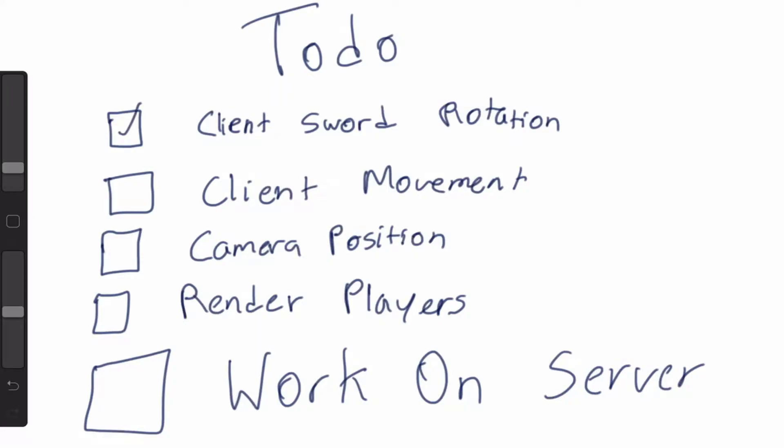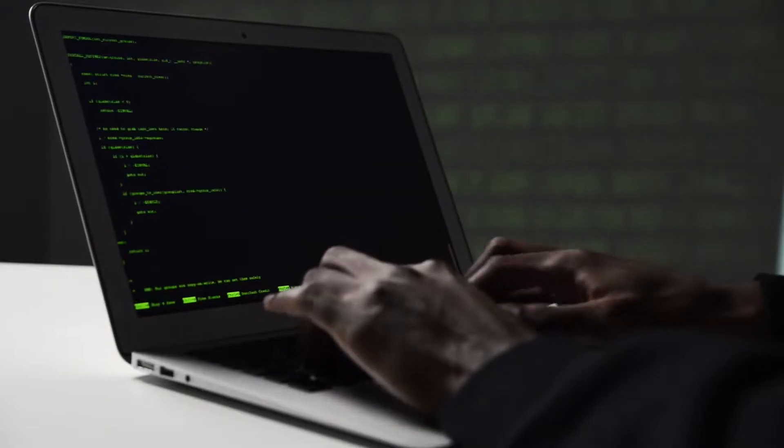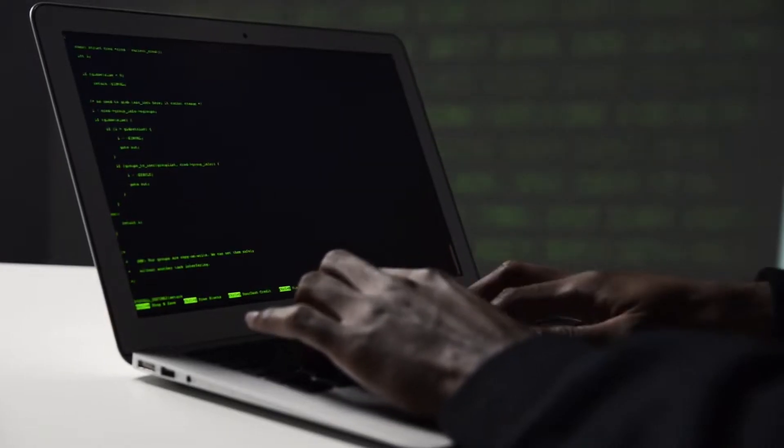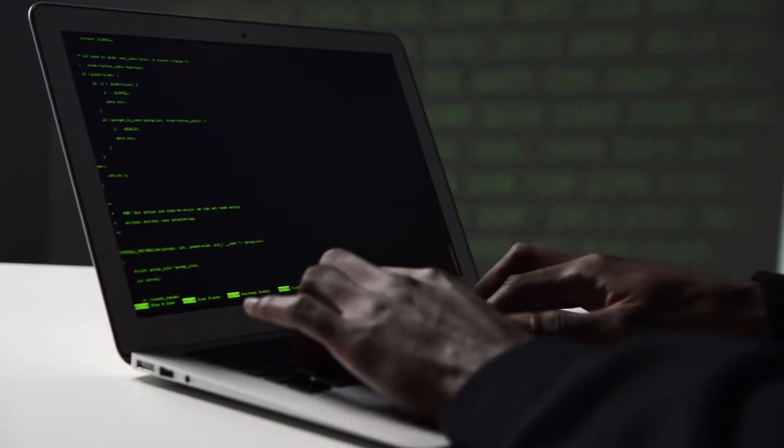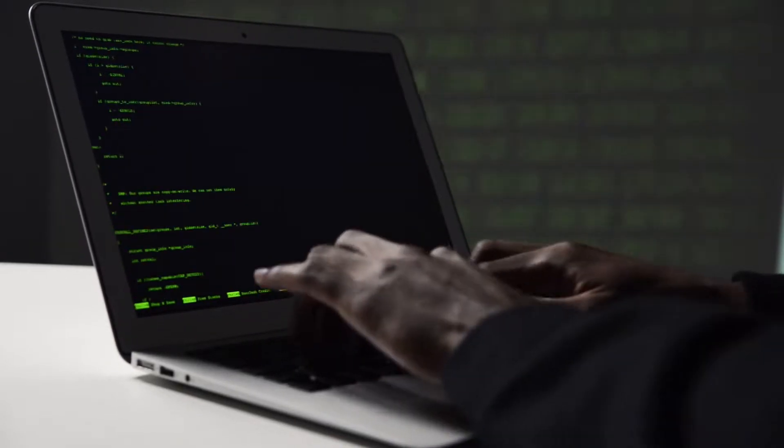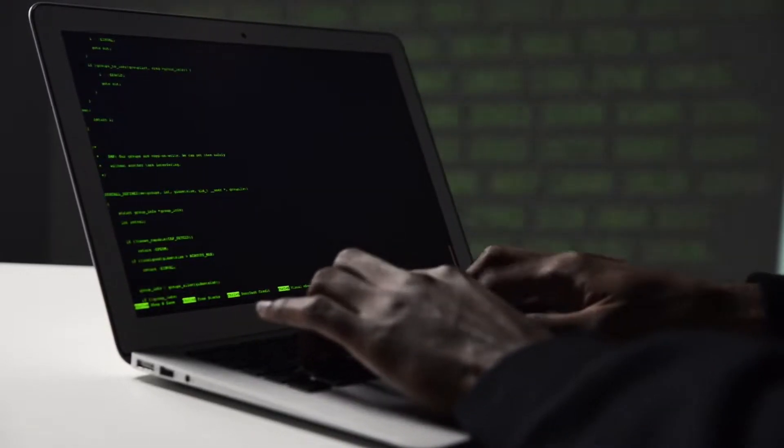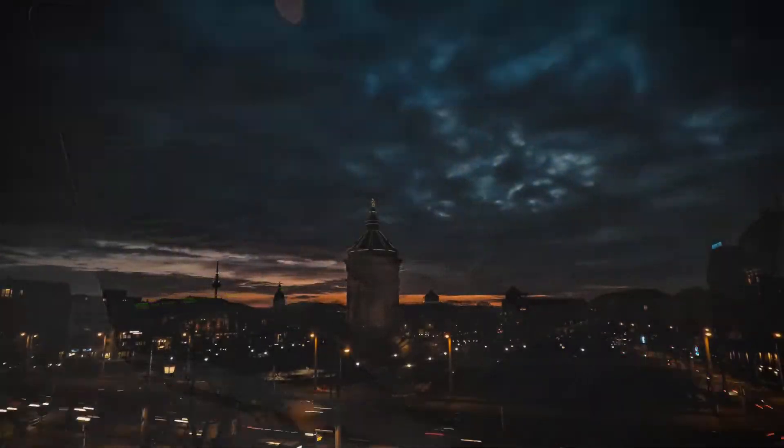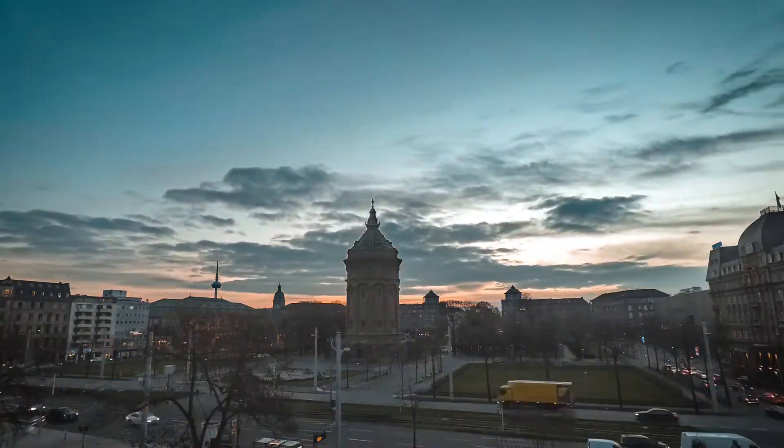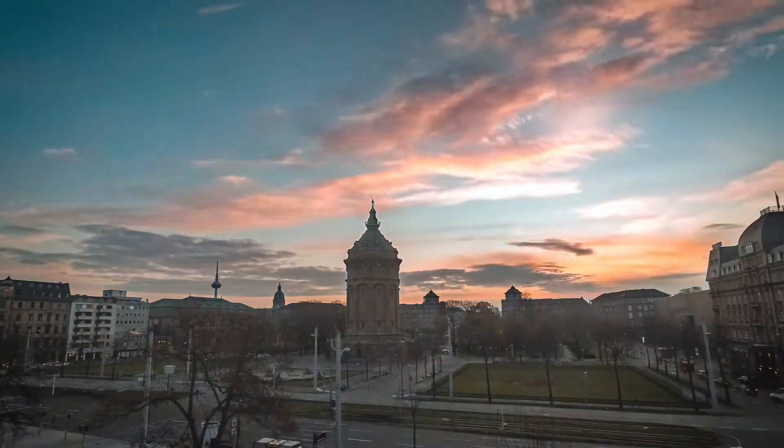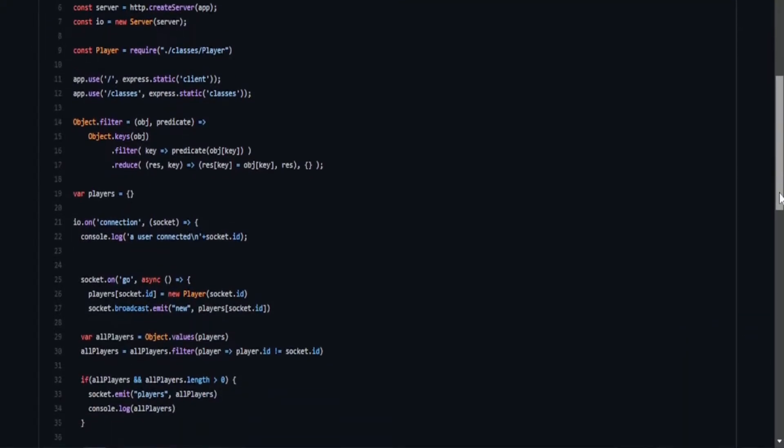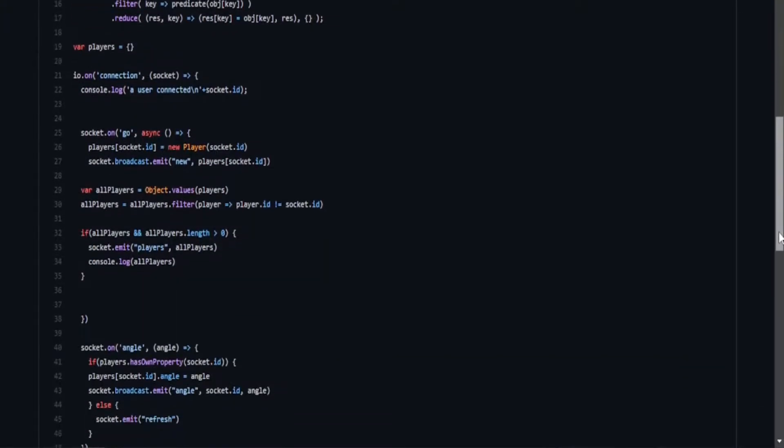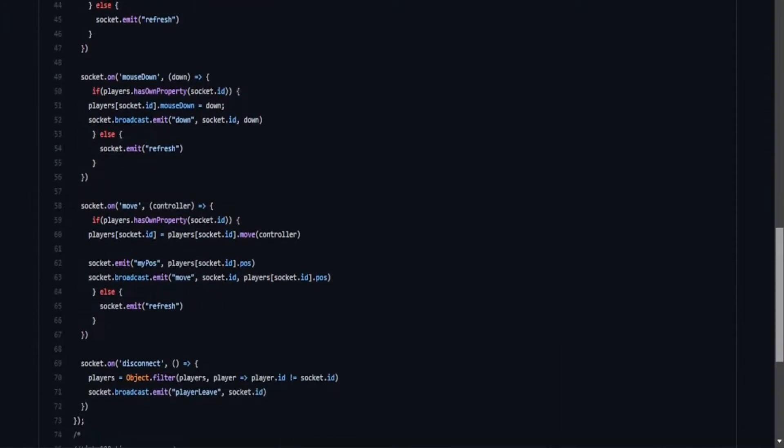Once I thought the client was good enough, I got to work on the server side. This was actually fairly easy for me since I had a lot of experience with Socket.io, so in about a few days I got together my Socket.io server and was able to get the client connected to it.